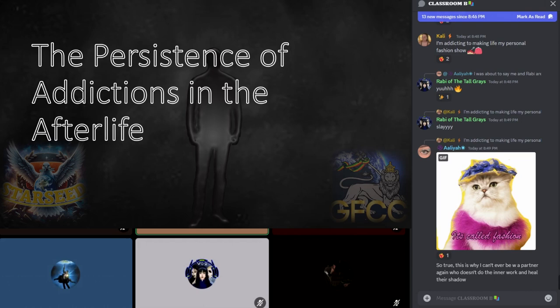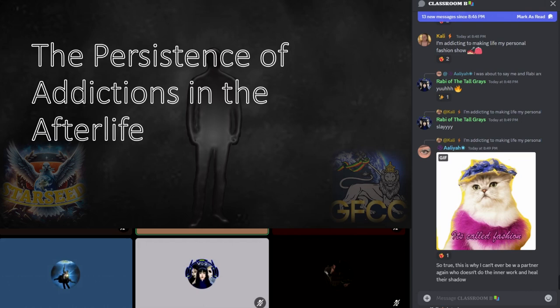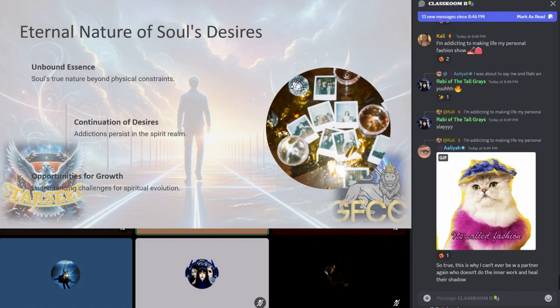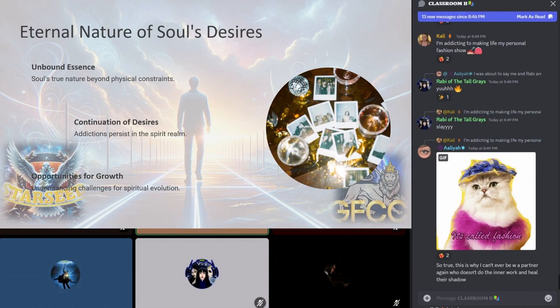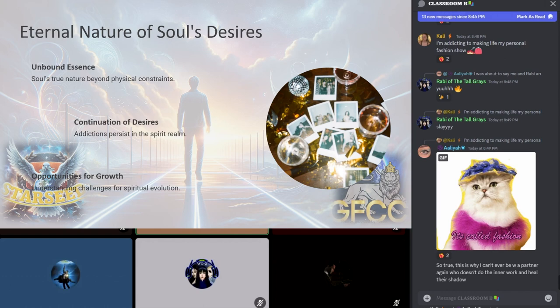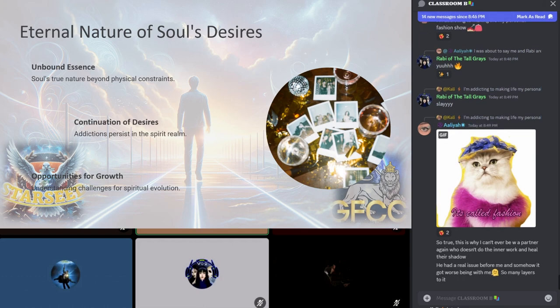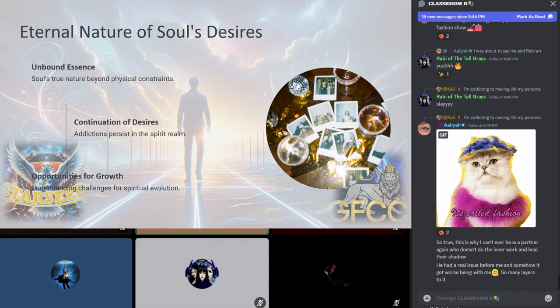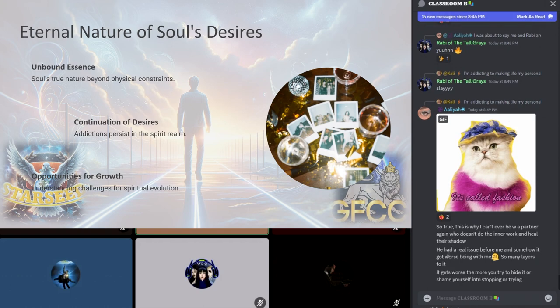The eternal nature of the soul's desires: in the afterlife, the soul's true essence remains unbound by physical constraints yet carries forward its earthly personality, memories, and desires. Addiction, deeply woven into the soul's narrative, persists beyond death, manifesting within the spirit realm after you die. This continuation serves as a profound lesson that death is not an escape from earthly attachments and desires, but rather a transition into another realm where these experiences continue to shape the soul. It emphasizes the eternal nature of the soul's struggles and aspirations, urging for a deeper understanding of life's challenges as opportunities for spiritual growth.